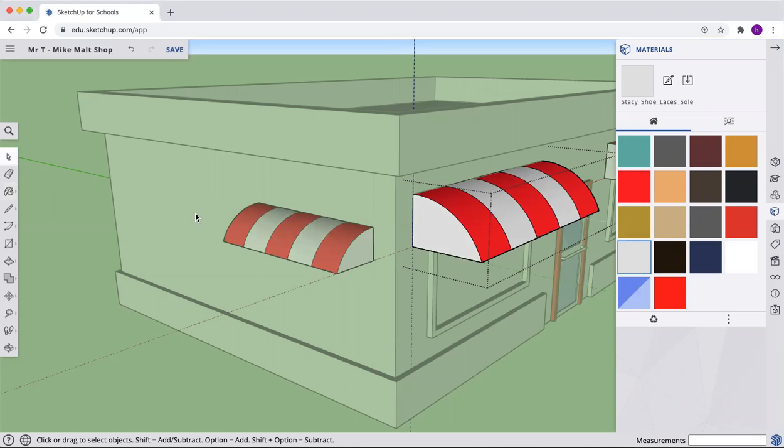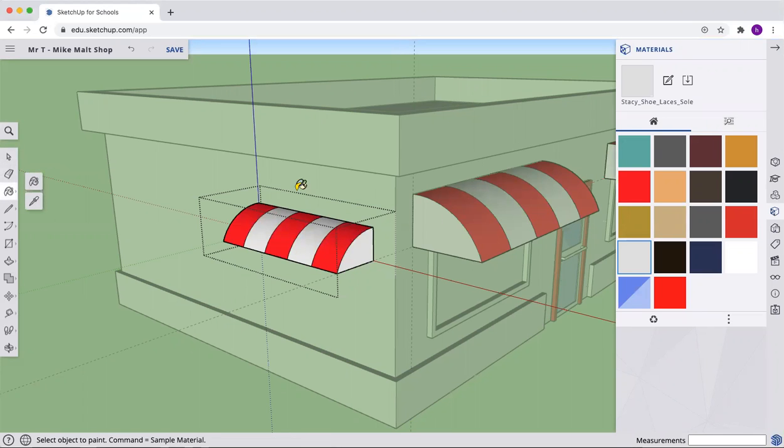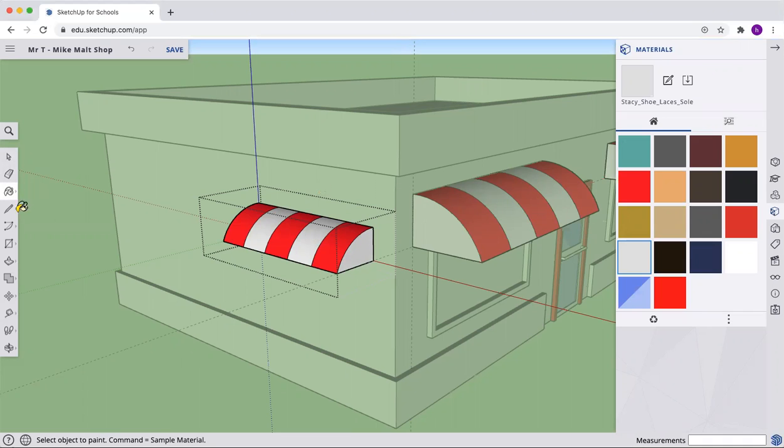Something like that on the edges. And because I don't think I got that side, let's use this. Use the dropper to make sure we grab the right color and get on the edge there as well.